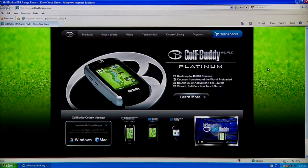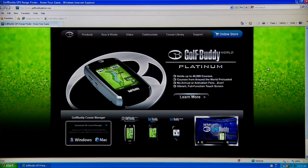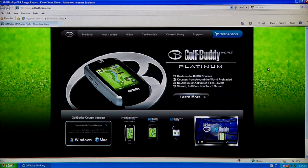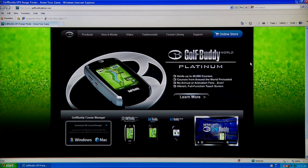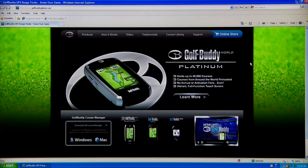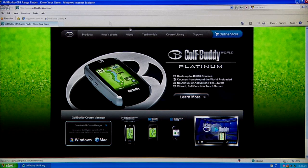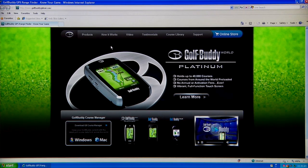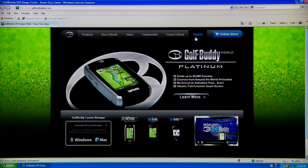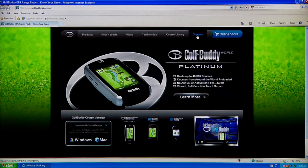Once you purchase the Golf Buddy World unit or the Platinum unit, the first thing you want to do is go to our website. Type in www.golfbuddyglobal.com and you'll be presented with our home page. You can do one of two things: either go to Support and then click on Download to download the course manager.